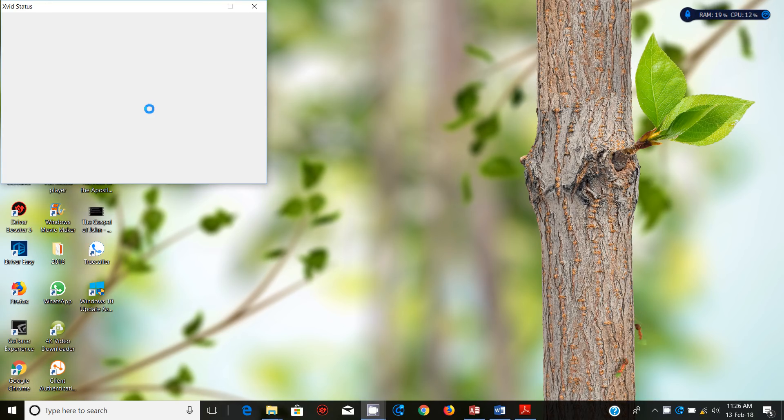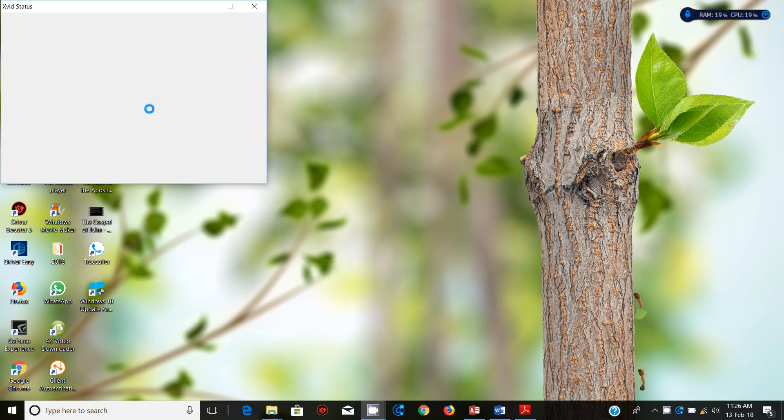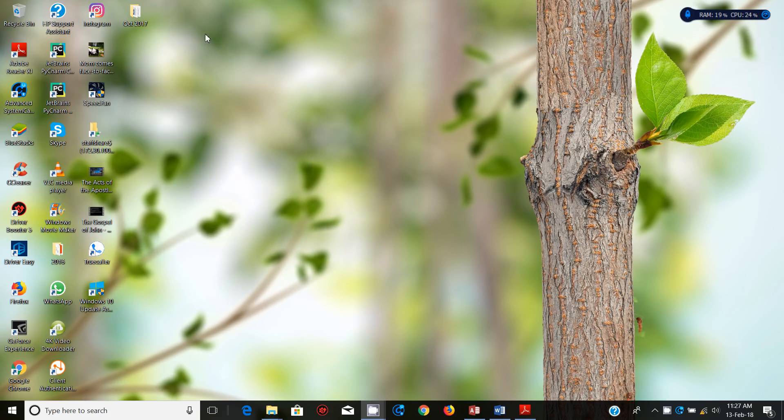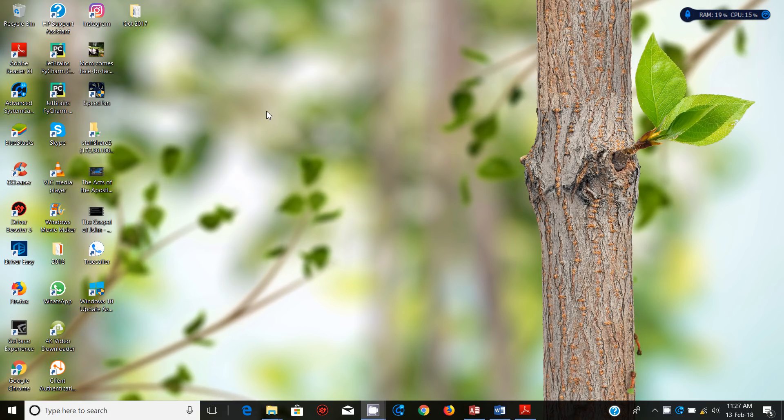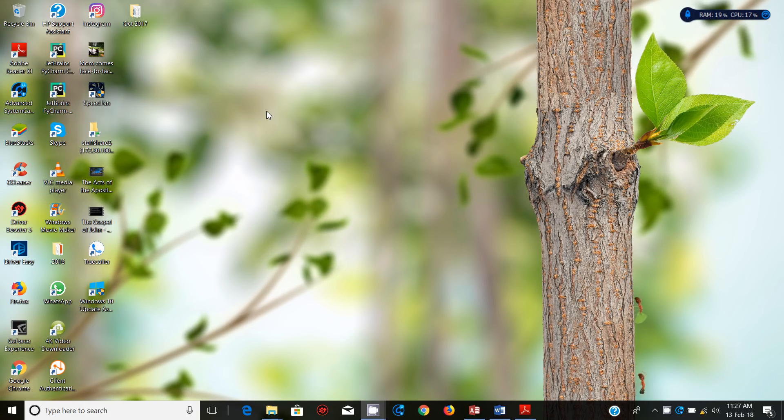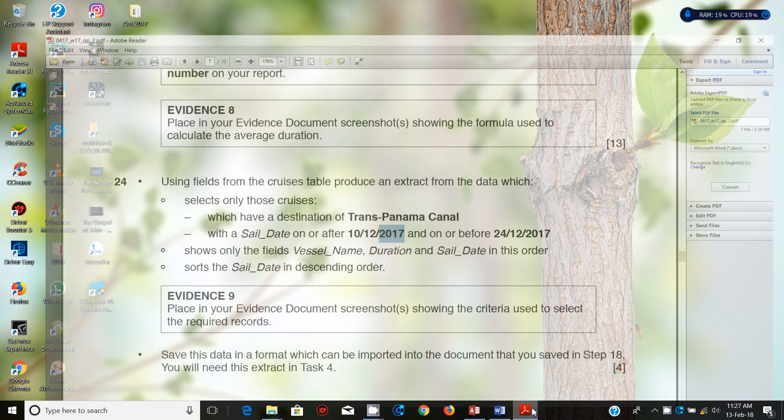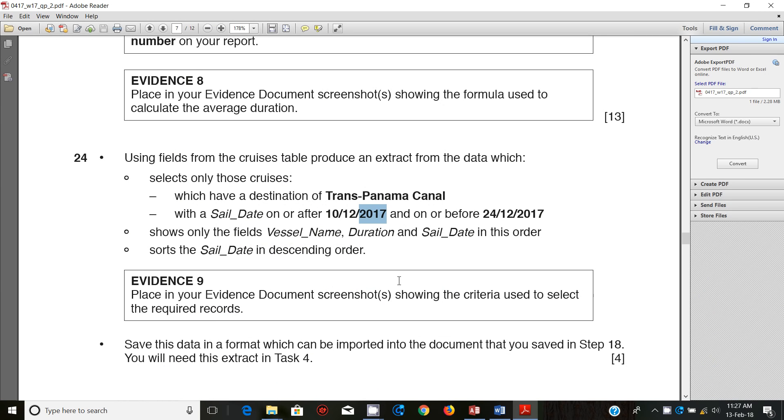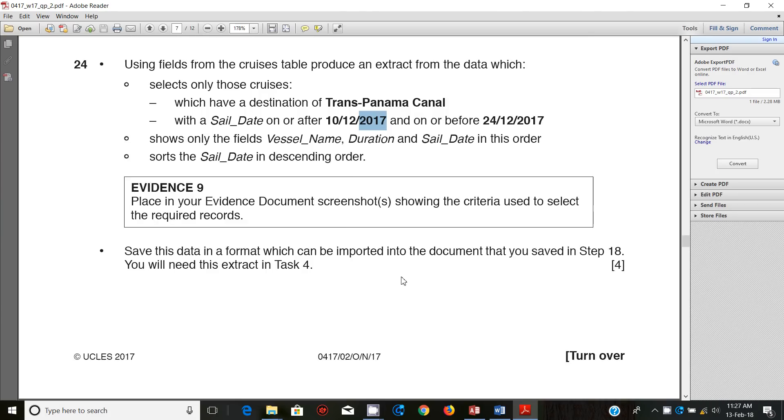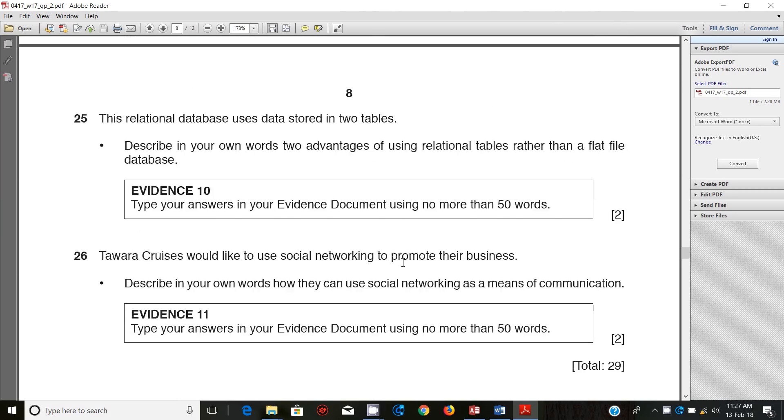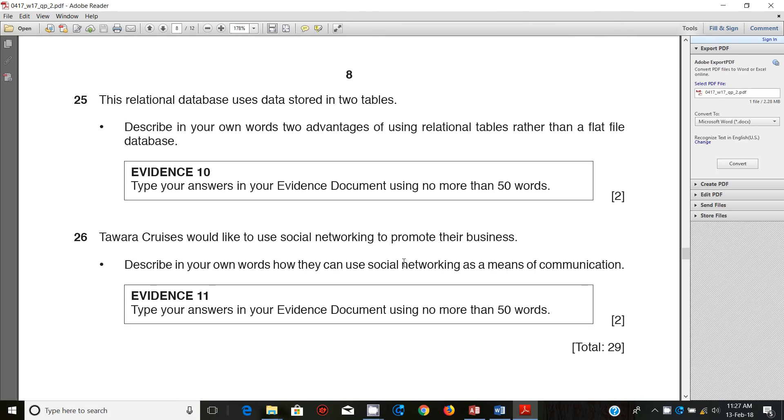Hello guys, my name is Evans and welcome back to this video tutorial. In this tutorial I'm continuing to look at the October November 2017 IPCC ICT exam. In the last video we ended with step number 24, and in this video we're going to start with step number 25.